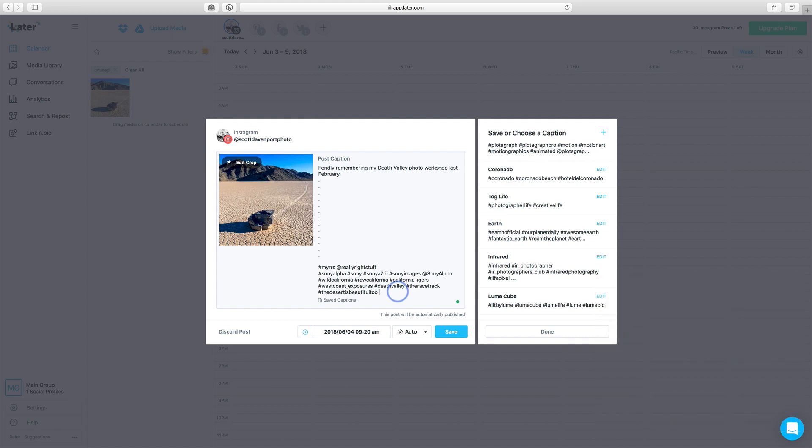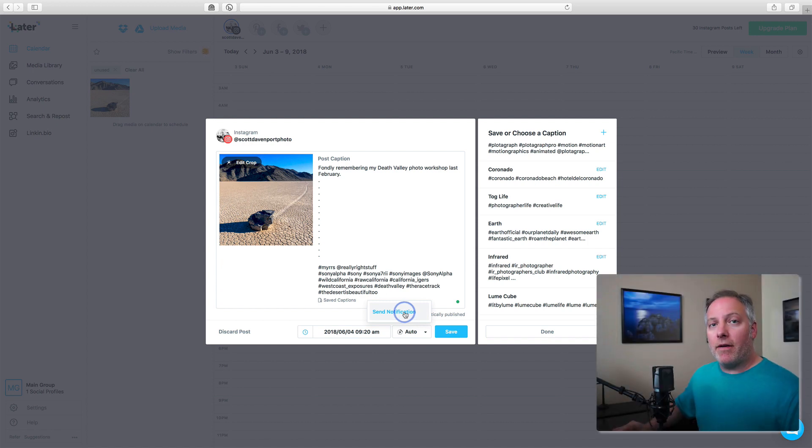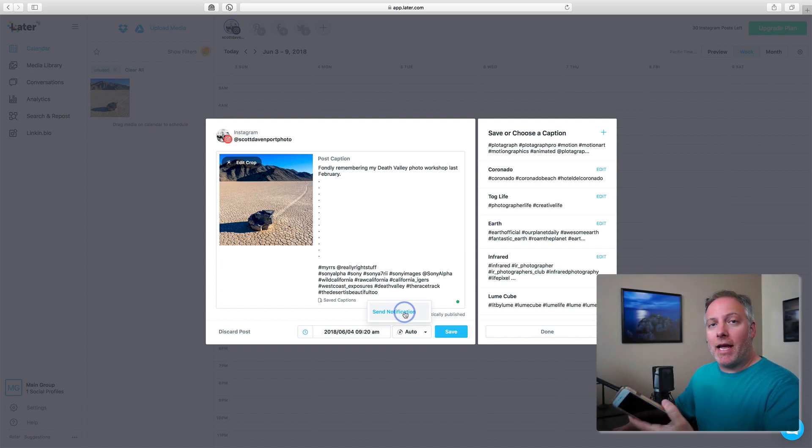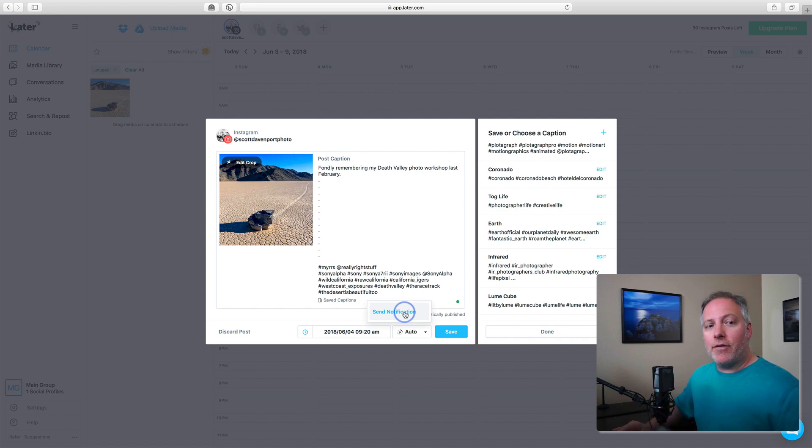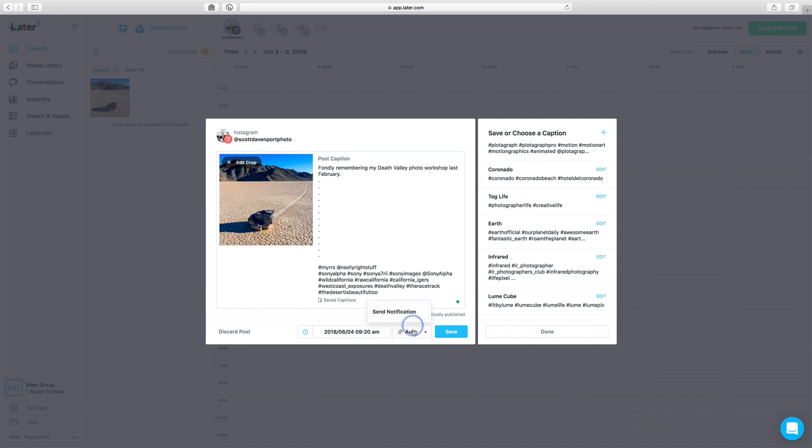Once this is done, I'll go ahead and save it. You can save it to either notify the app that you would have on your mobile device. There's an app to manage everything while you're on the go. Or I like to do it as just automatic.